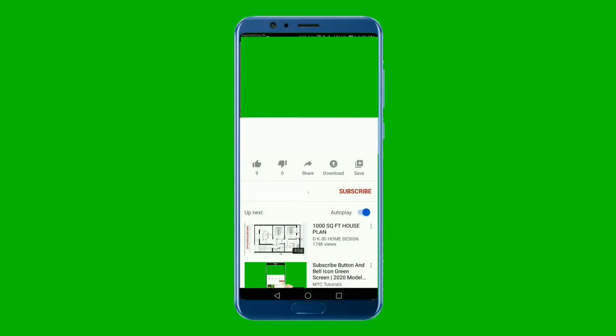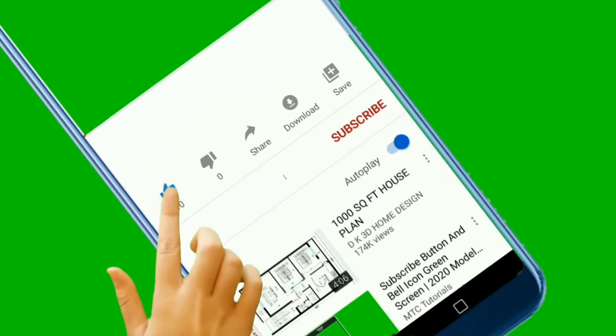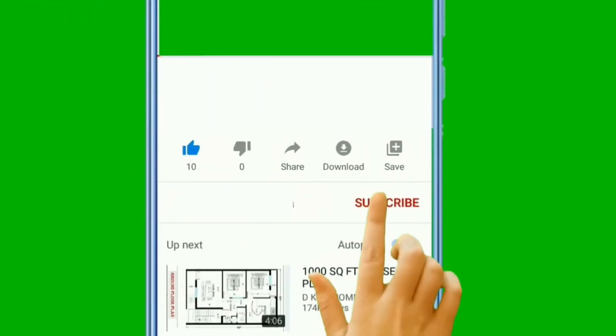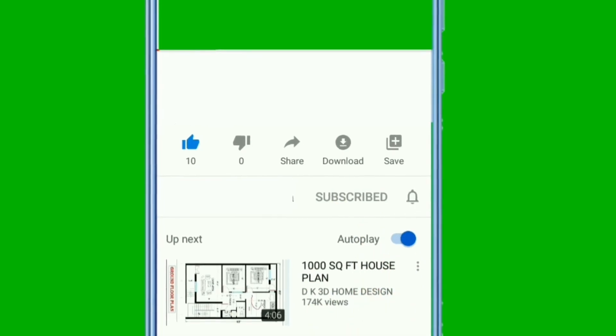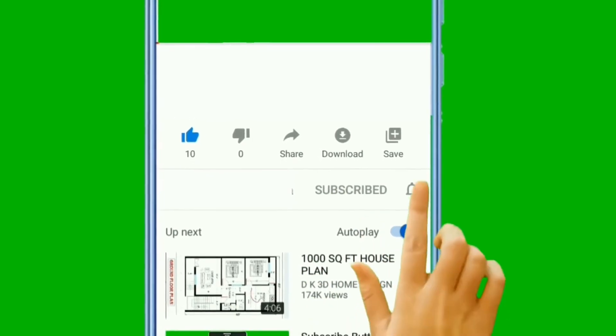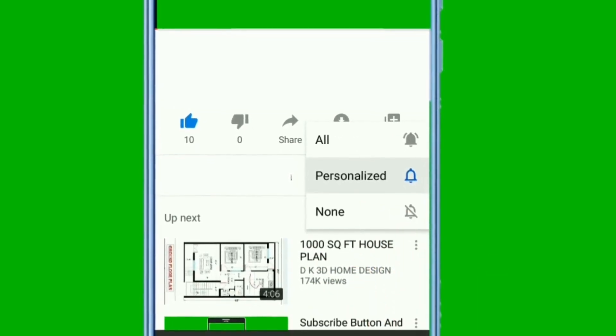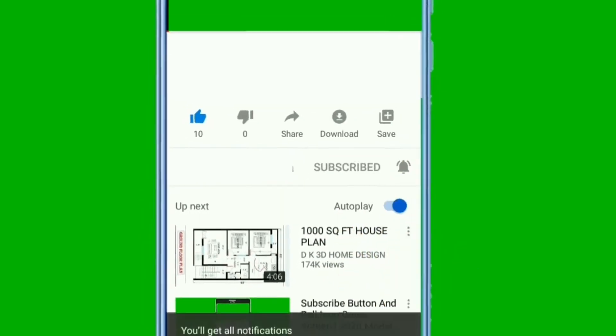If you enjoyed this deep dive, give it a thumbs up. It really helps the channel grow. And don't forget to subscribe and hit that bell so you don't miss our next case study. We've got more supply chain goodies coming your way. Thanks for hanging out with me today. See you in the next one.